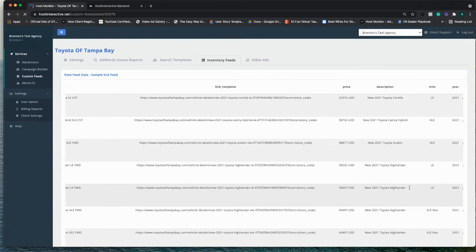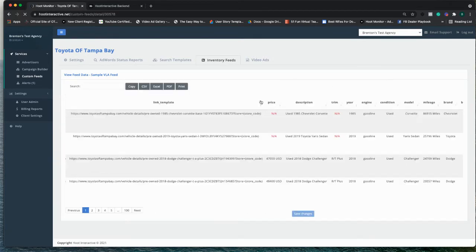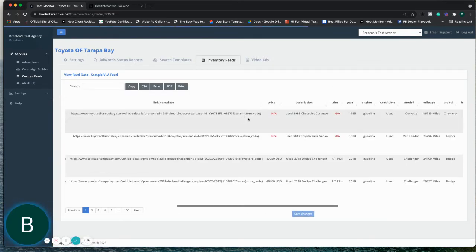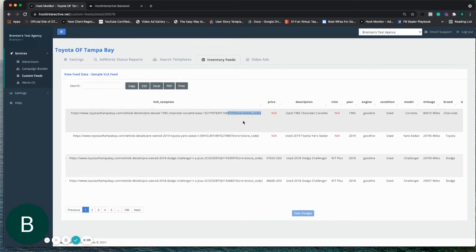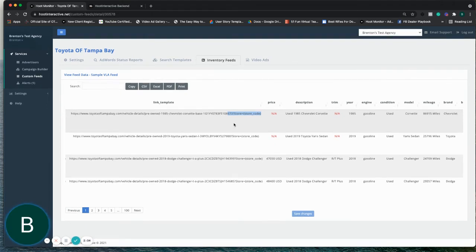And you can see that it simply appends that value to the end of the URL. So it should auto-populate that store code value to the URL if it's connected to the merchant center correctly.